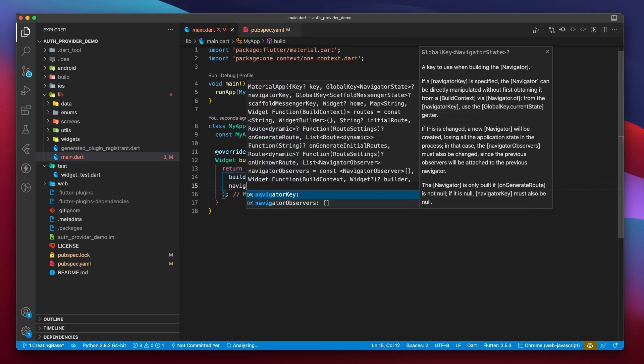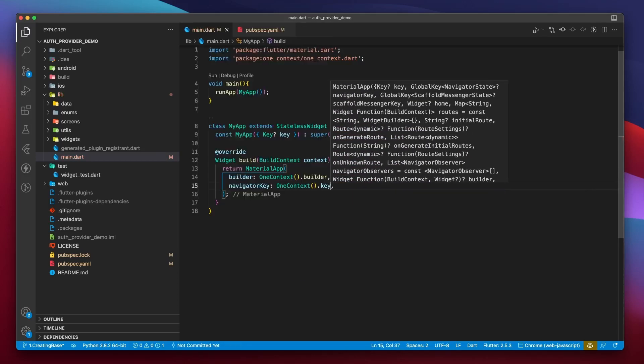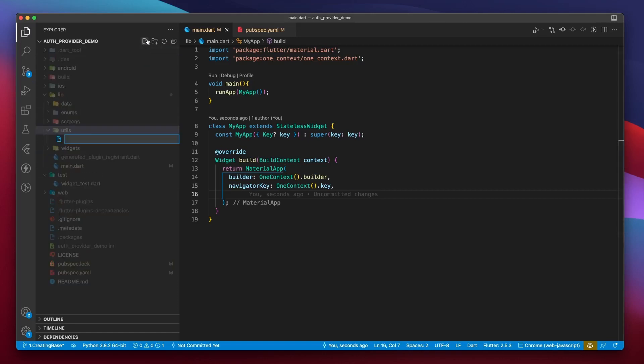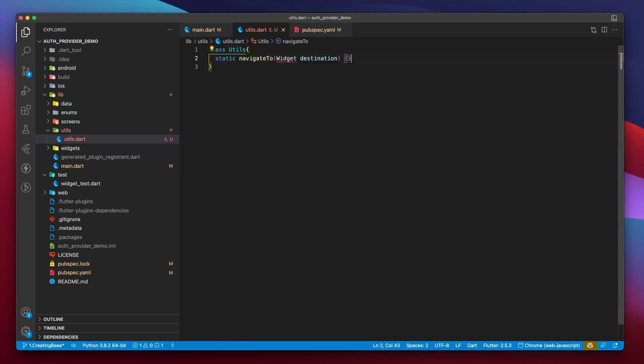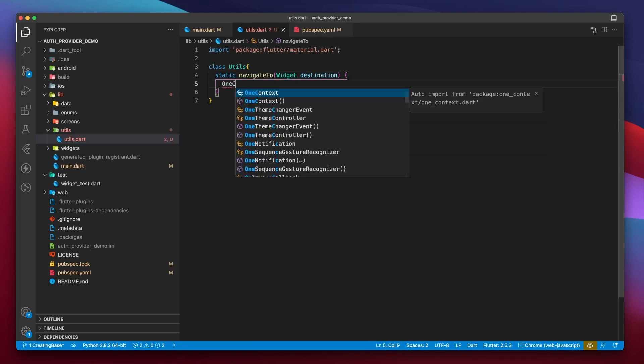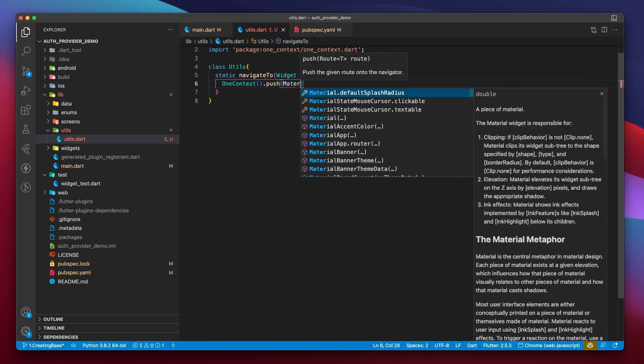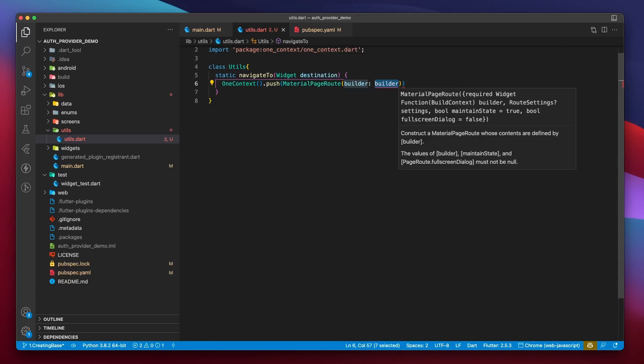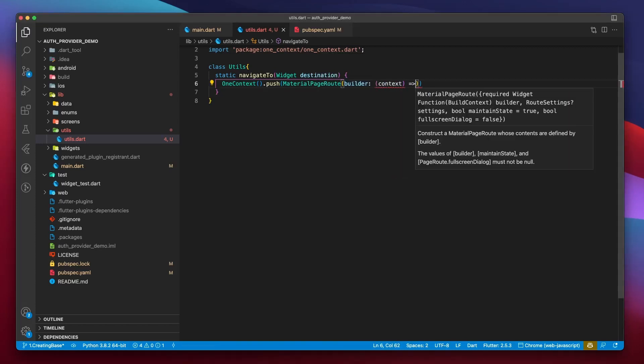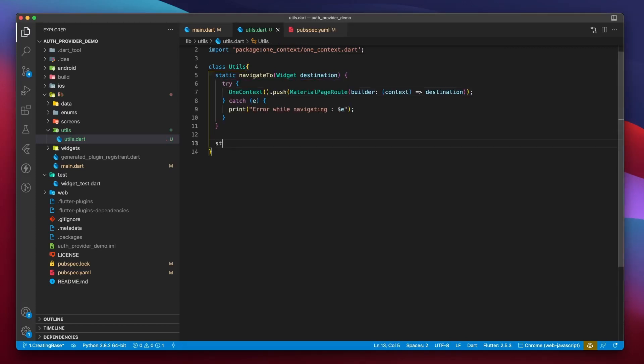We are also required to provide a navigator key. Inside the utils folder, create a file called utils.dart. All the methods inside this class will be static. I'll start with a function that can help us navigate. It'll take the destination screen, then we'll use one context.push, just like navigator.push, to navigate to a new screen. But this time, we are pushing to a new screen without the help of an explicitly provided context.